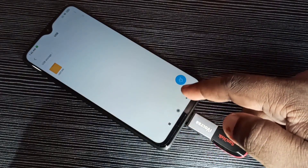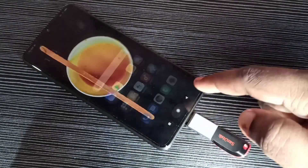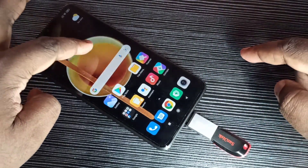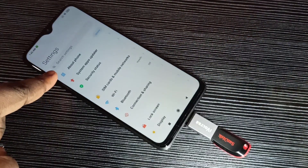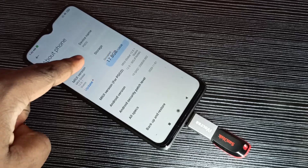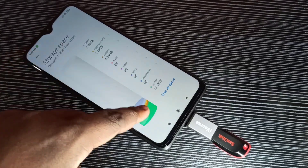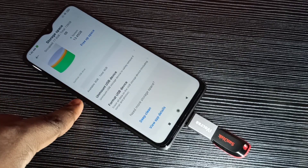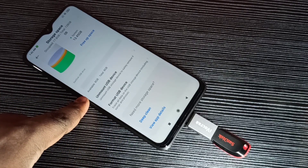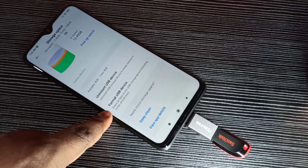Let me show you one more option. Go to Settings, open the Settings app, then go to About Phone. Tap on About Phone, then tap on Storage and scroll down. Here we can see the SanDisk USB drive, available size, and total size of this pen drive. There is also a Format option, which is very useful — using this option we can format the pen drive.